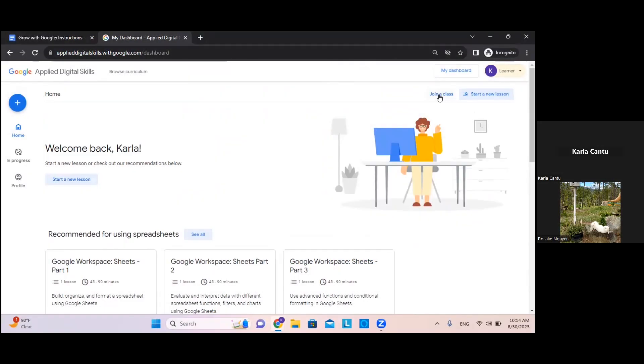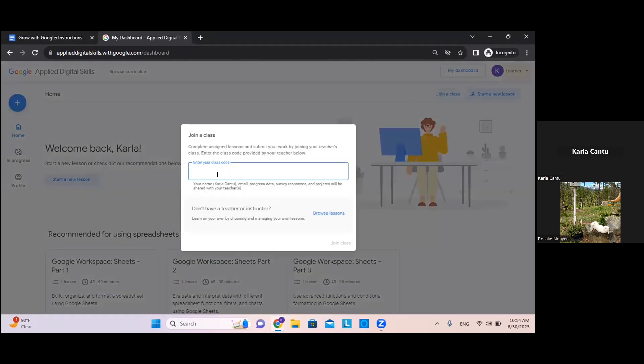Go ahead and click on join a class in the upper right hand corner and enter the code that corresponds to the learning path. These can be found directly on the instructions page. For this specific learning path, it is H54ZN8.